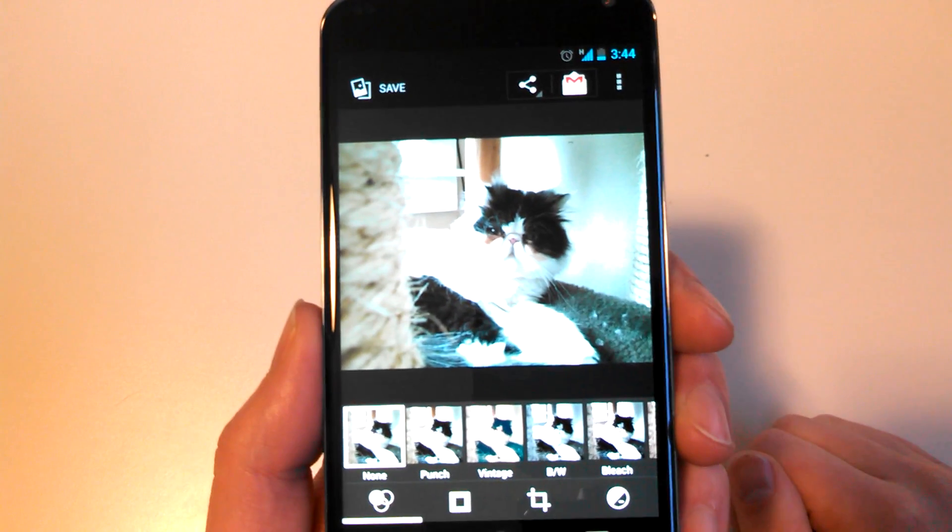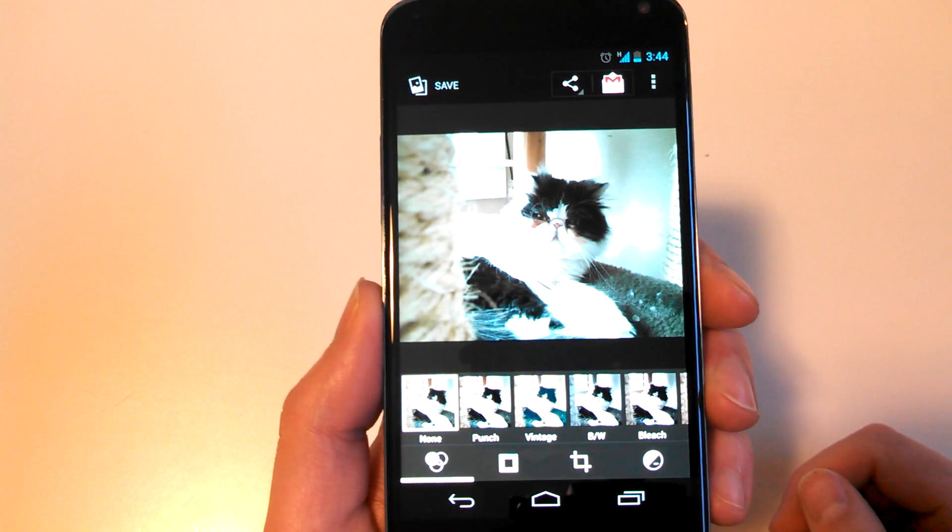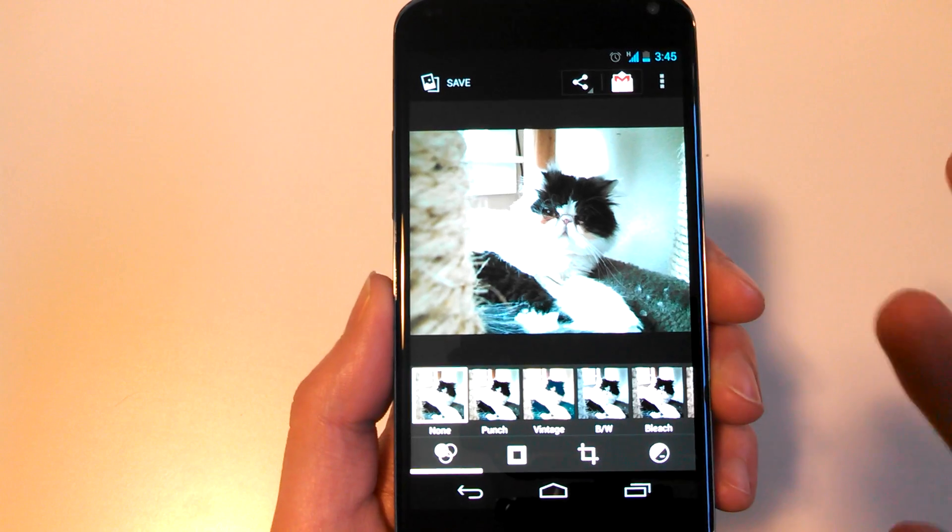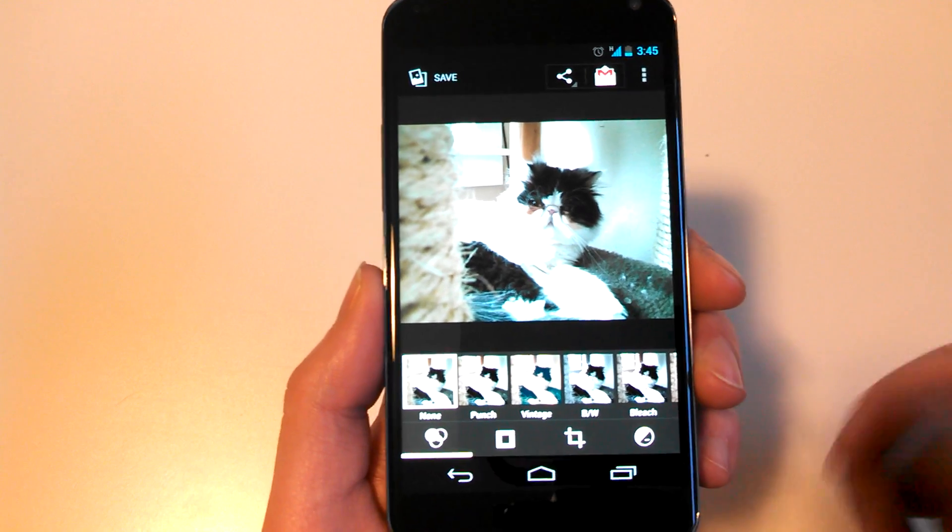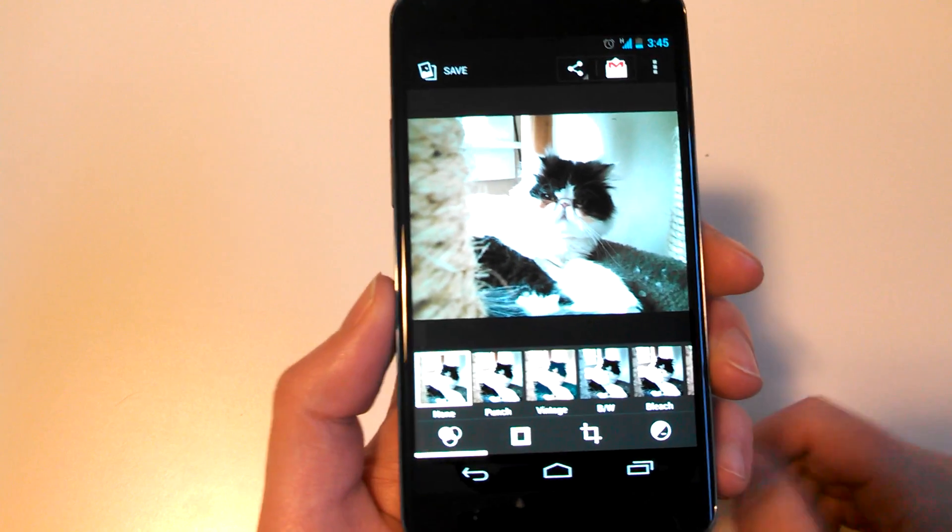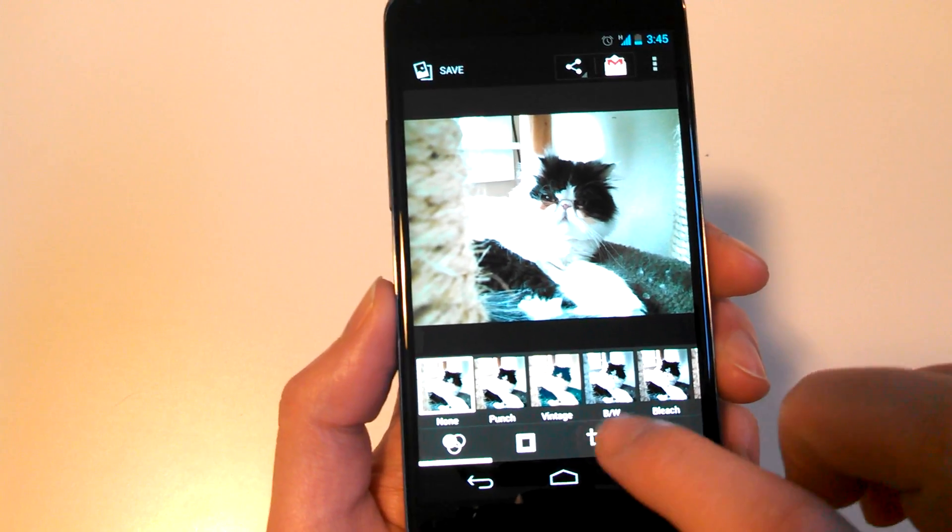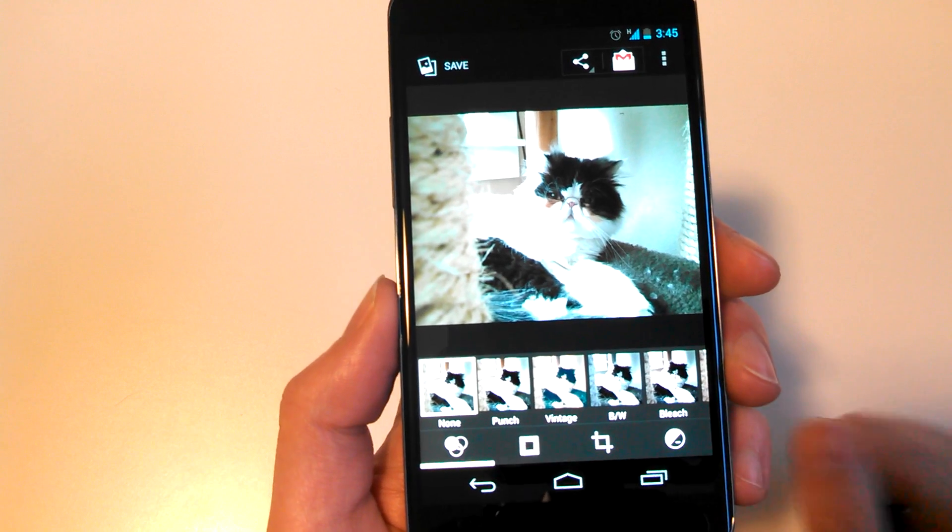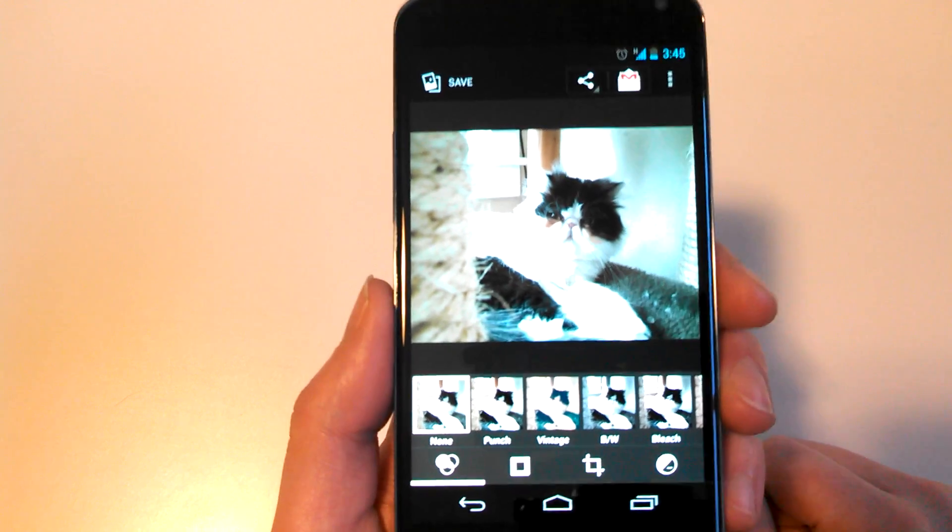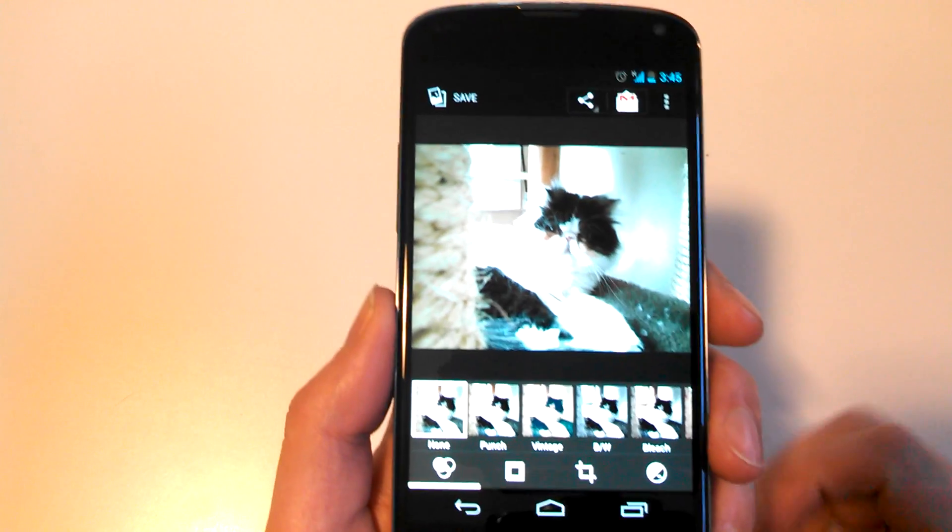So in here, Google's included some new, what should I call them, filters. Let's go with filters. So you have Nun, Punch, Vintage, Black, White, and Bleach. And you also have borders and things like that.